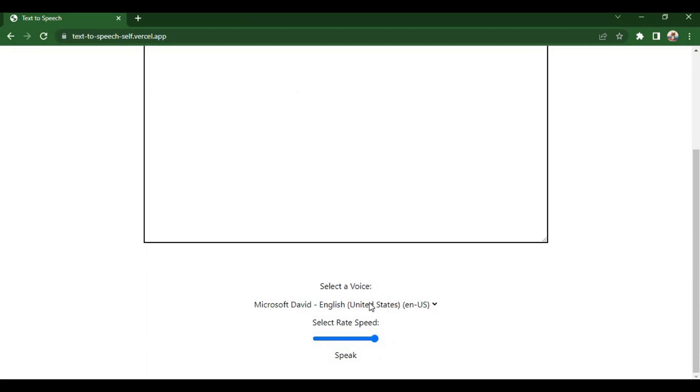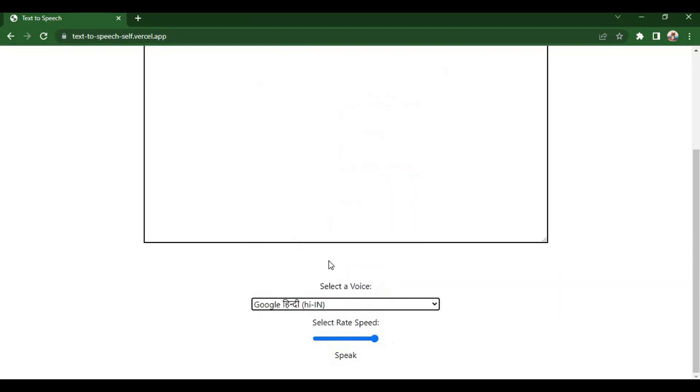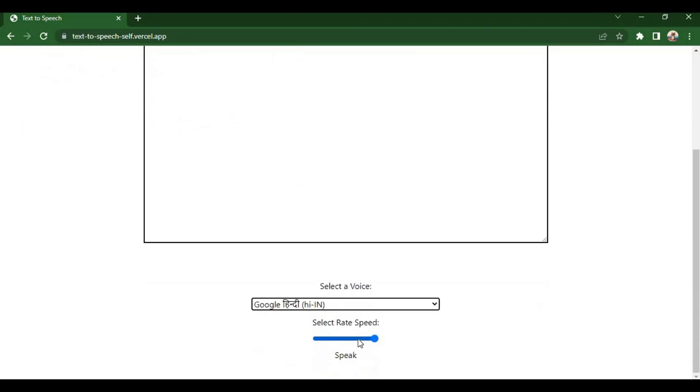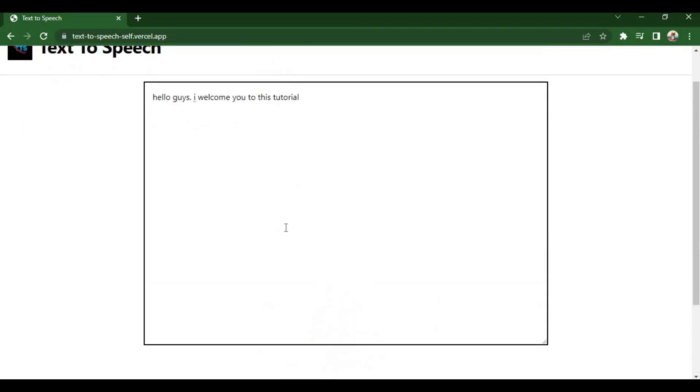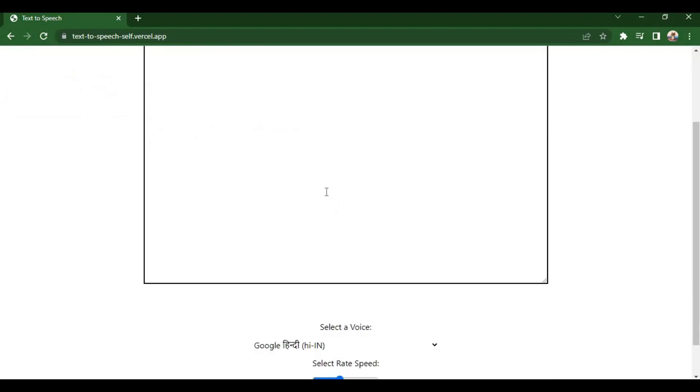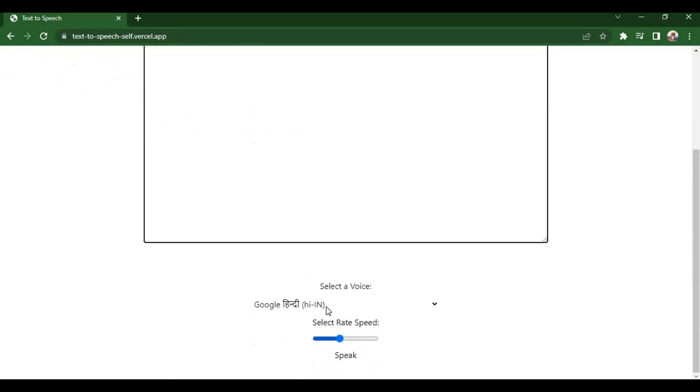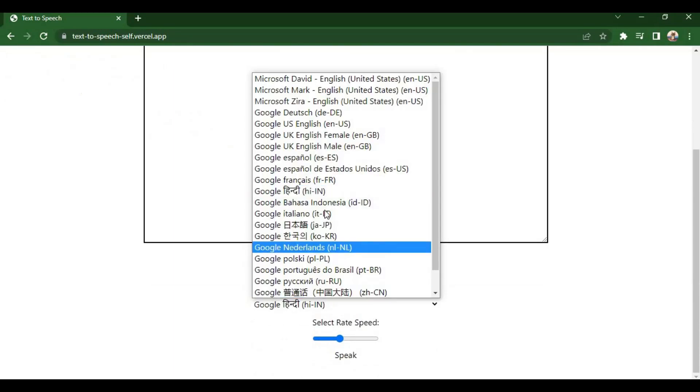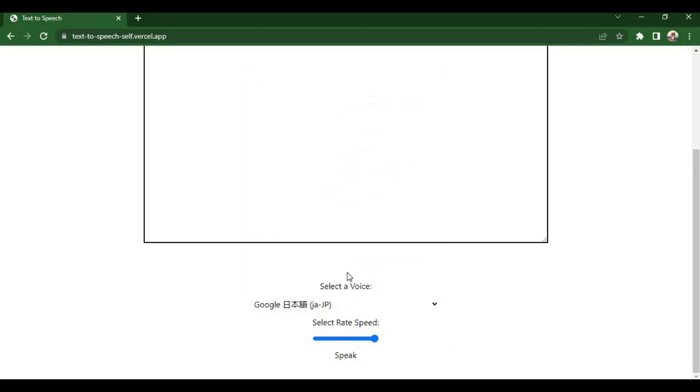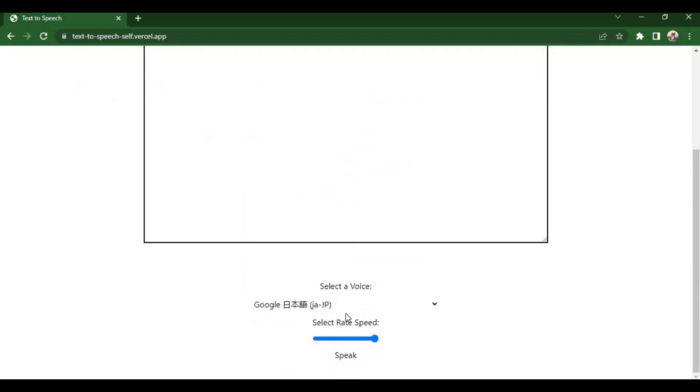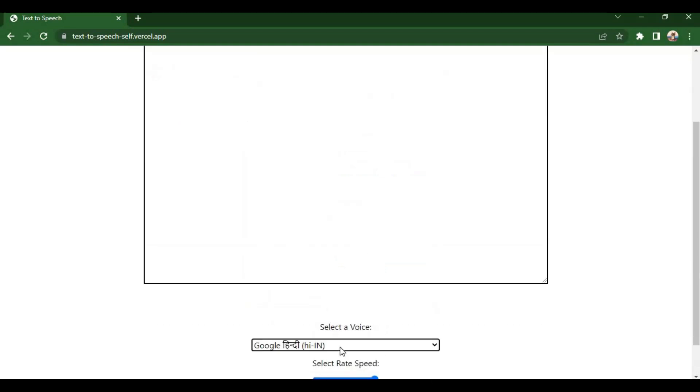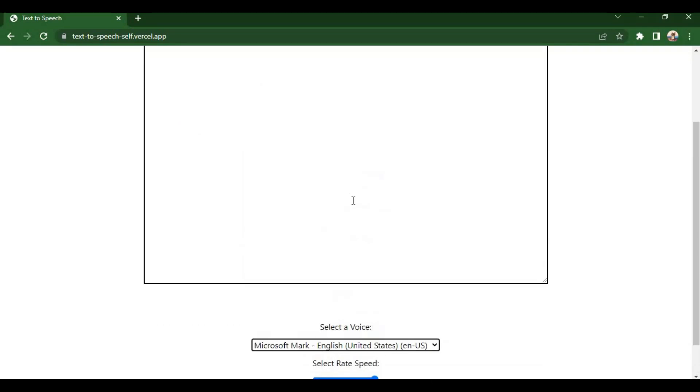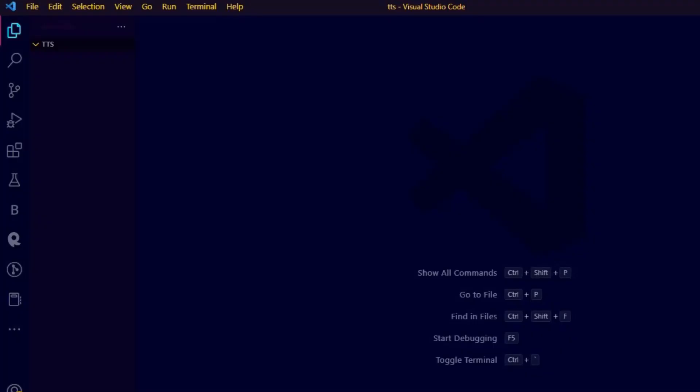In this video, we are going to create this simple text-to-speech app using JavaScript. Hello, guys. I welcome you to this tutorial. You have seen the preview. Now let's create this.